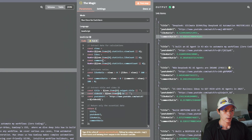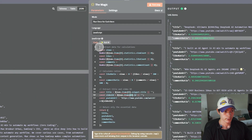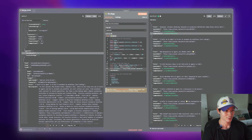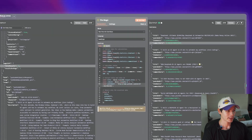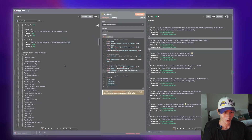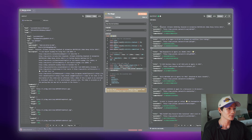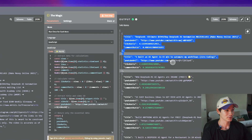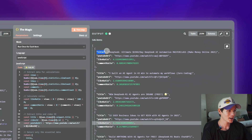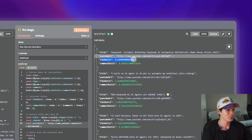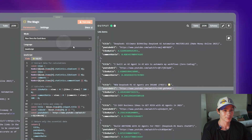I'll also paste this code in the description, so just check it out below. From this whole scrambled mess, we're now left with a clean, easy-to-read chunk of data: the title, the YouTube URL, the like ratio, and the comment ratio.